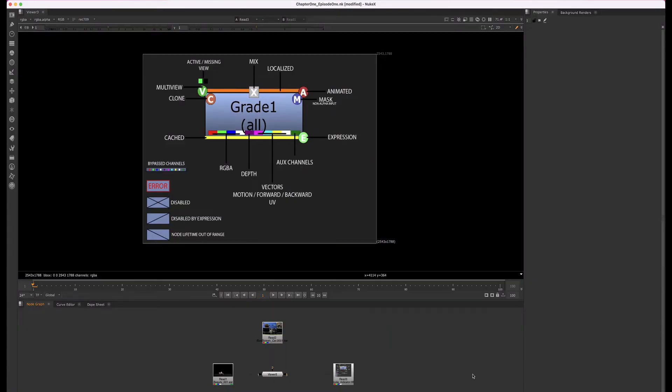Hey guys, it's Shonda Hunt here with a deeper look into some of the things we went over in Chapter 1, Episode 1. There are a few things I want to go into more detail about.